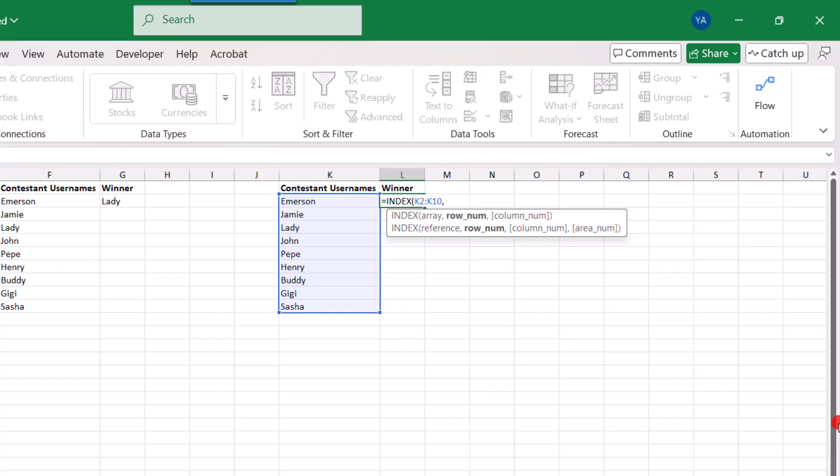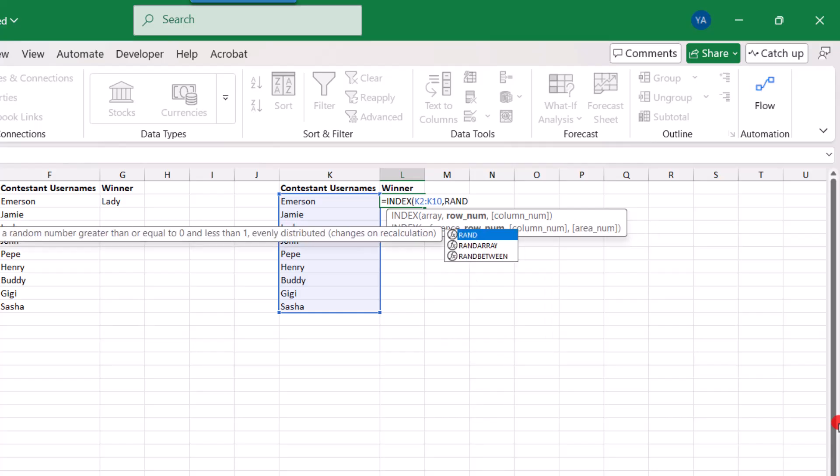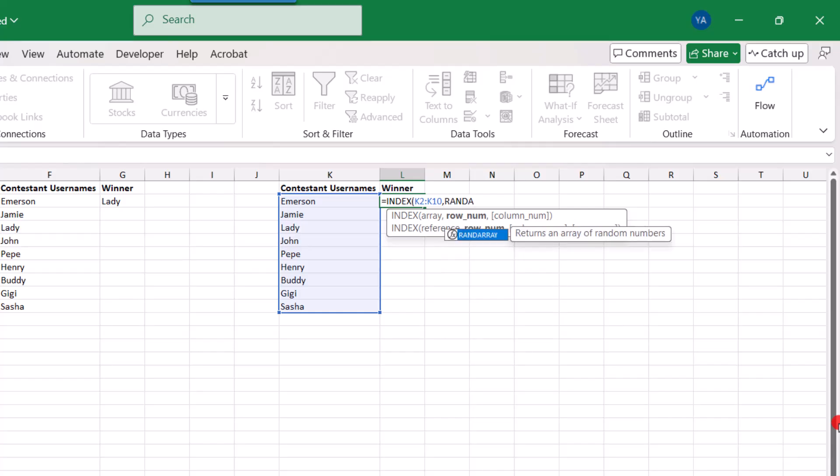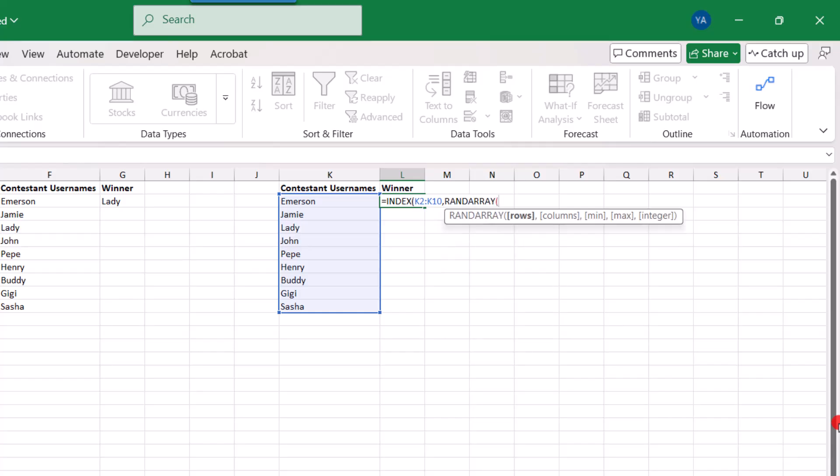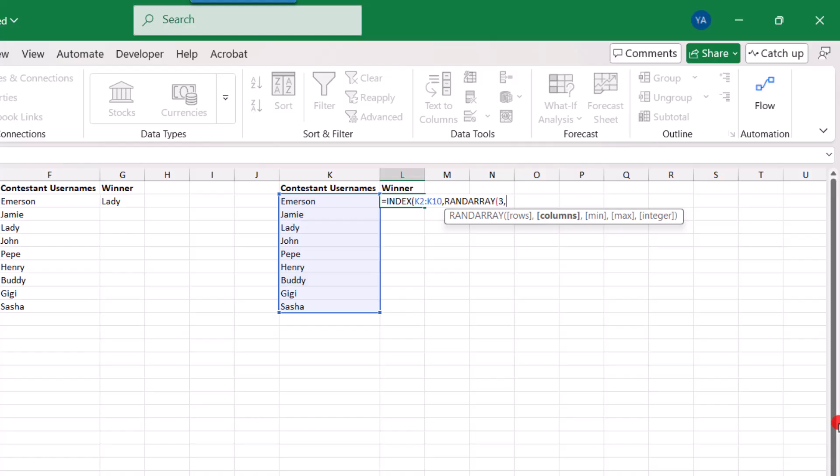Comma. And here we're going to nest the randArray function. And randArray returns a set of random values. But you get to decide how big or small your set will be. And that makes this perfect for what we're trying to do. So the first field is the number of rows. And we're going to type three because we want three winners returned and I want them listed in a row. So comma. For columns, I'm going to type one because I only need one column. And then type comma.